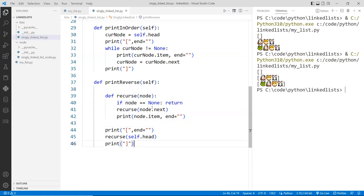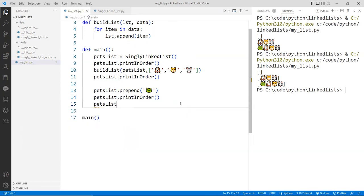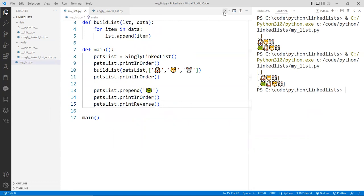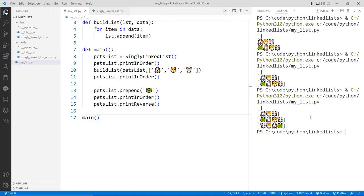Let's save that and go back to our program. At the very end, we'll do a print_reverse call. If it's correct, you should see the reverse order in the last output. Here we go — this is the in-order print, and here is the reverse order using recursion. In the next video, I'm going to show you how we can insert data in between these nodes.